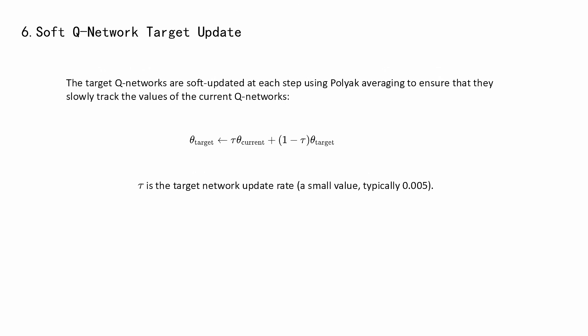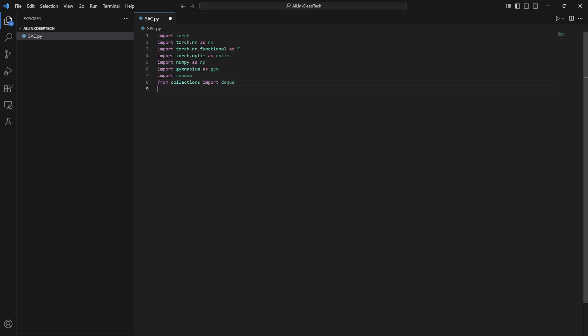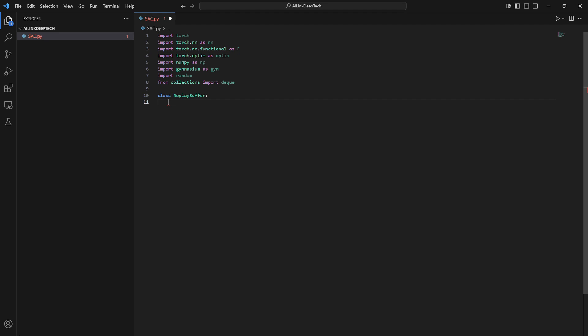Now we implement the SAC code. Replay buffer class.